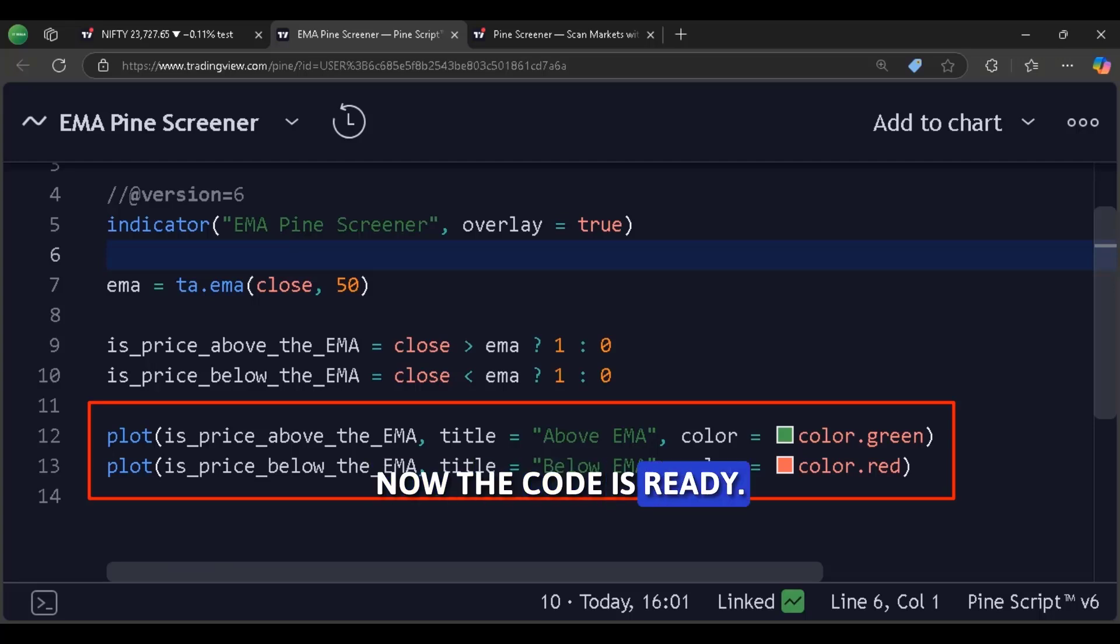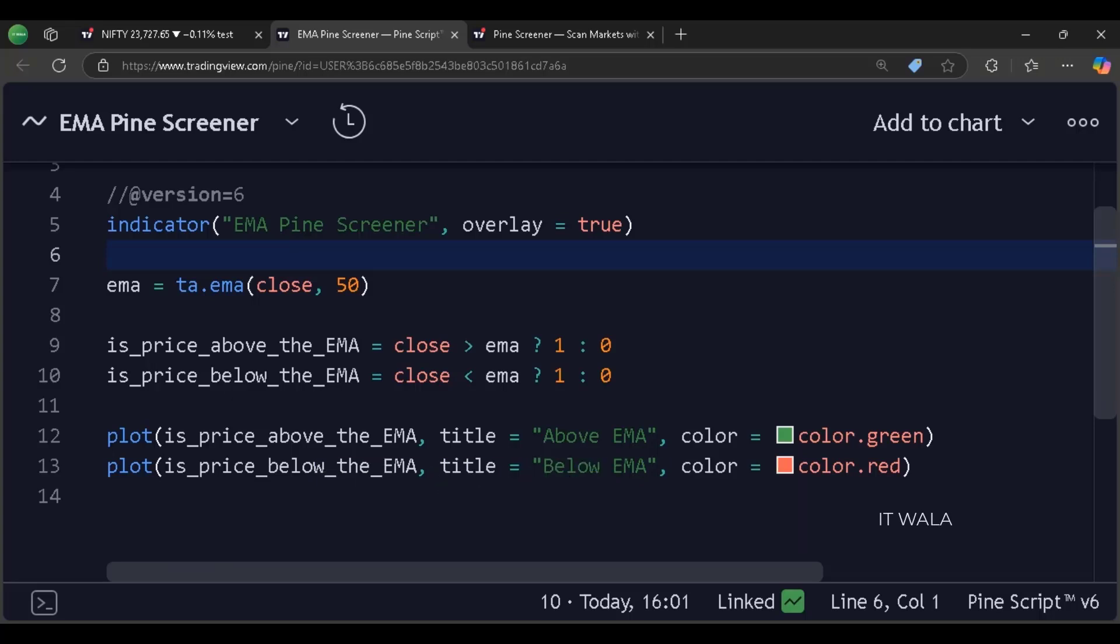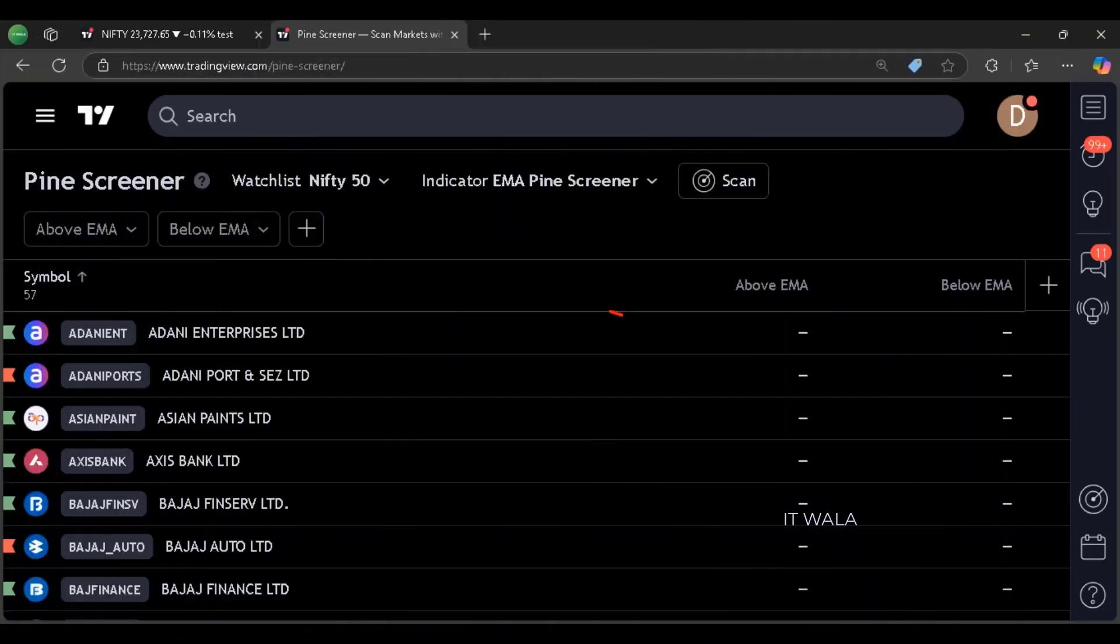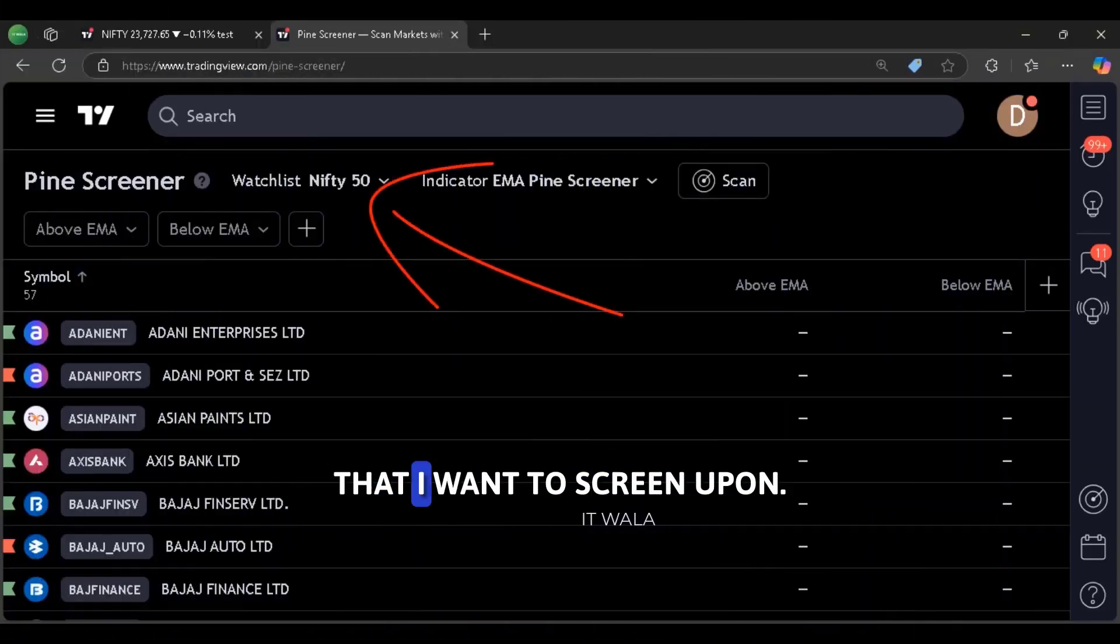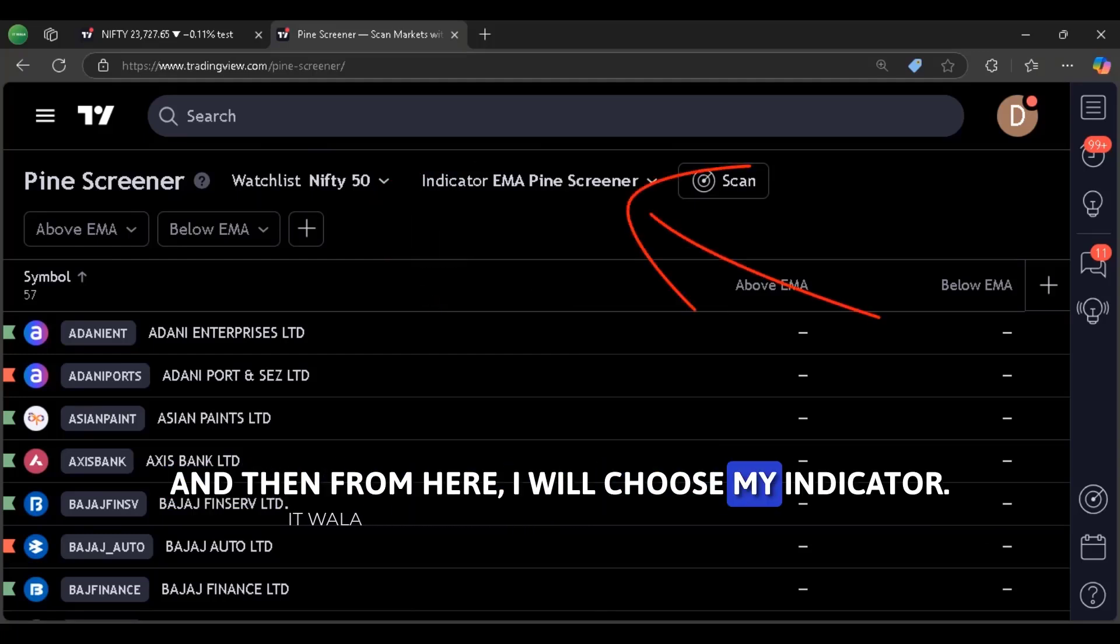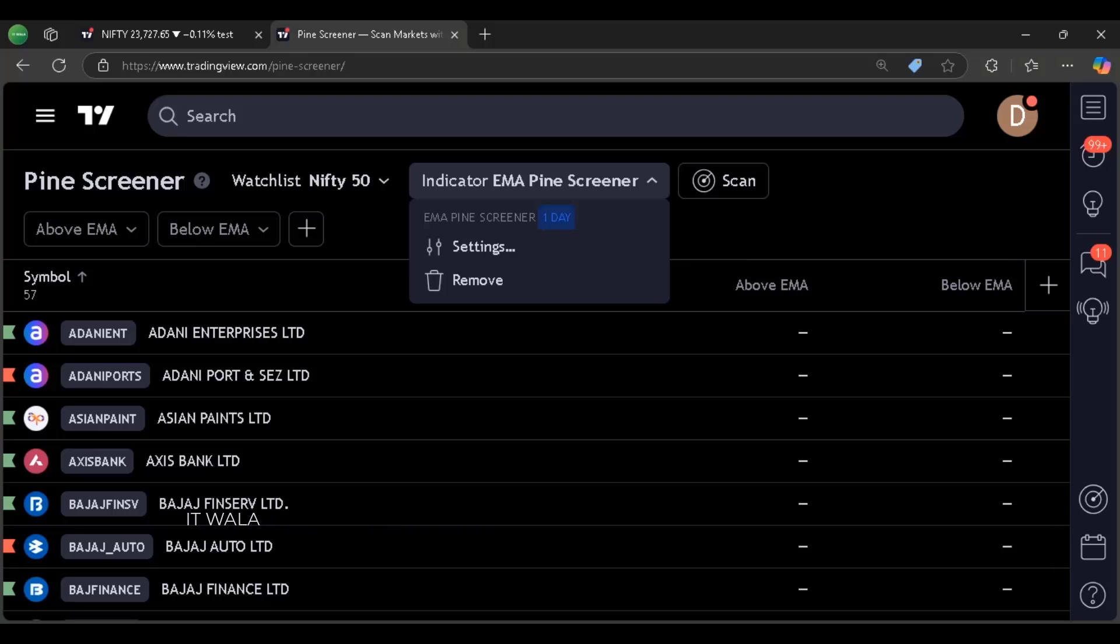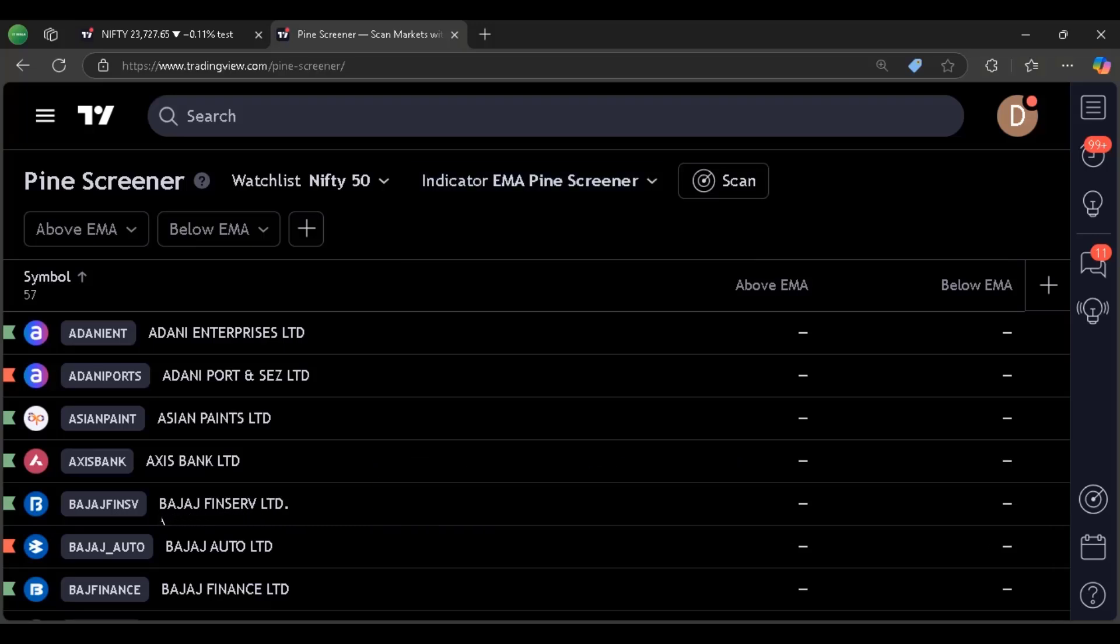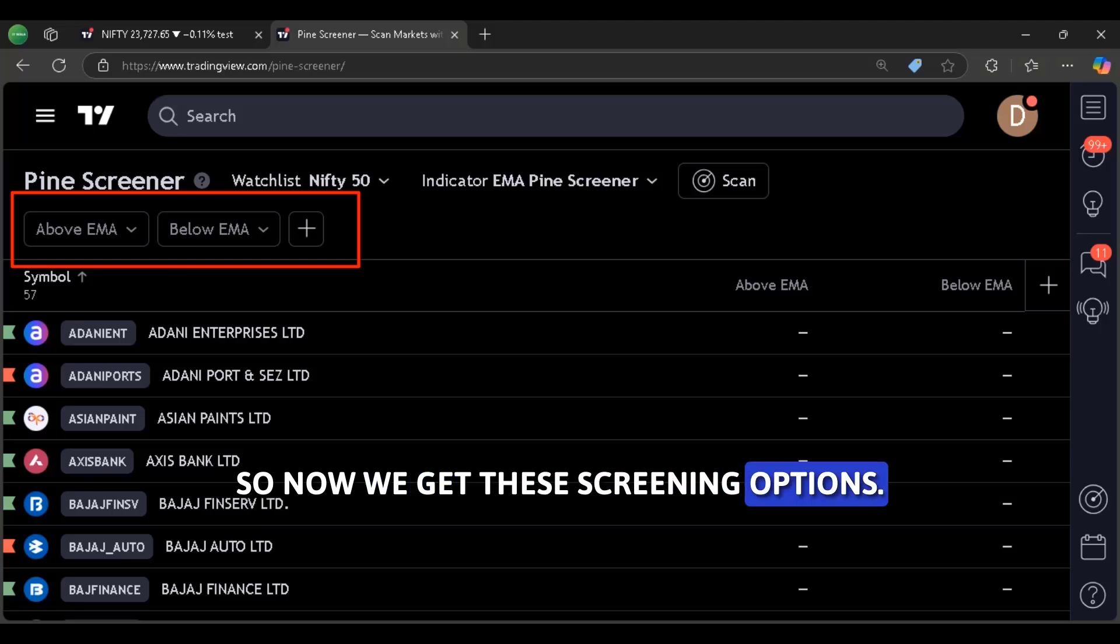Now the code is ready. Let's go back to the screener. Here first I have selected a watch list that I want to screen upon. And then from here I will choose my indicator. The time frame is daily.